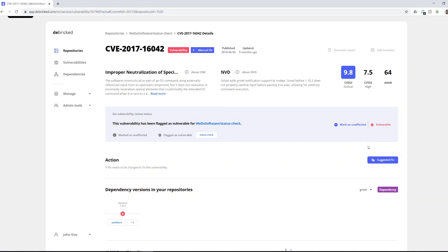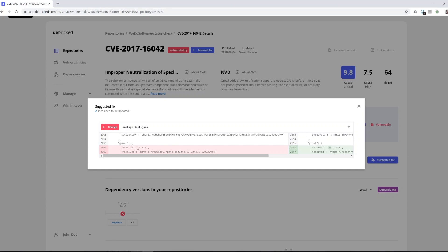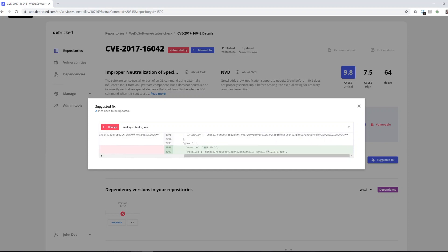To do that click on suggested fix and you are presented with which dependency file does the problem exist in and which rows need to be changed from what version into the new version. In this case you're asked to update from version 1.9.2 into version above or equal to 1.10.2. To do that simply copy the information into your package locked file and commit it.